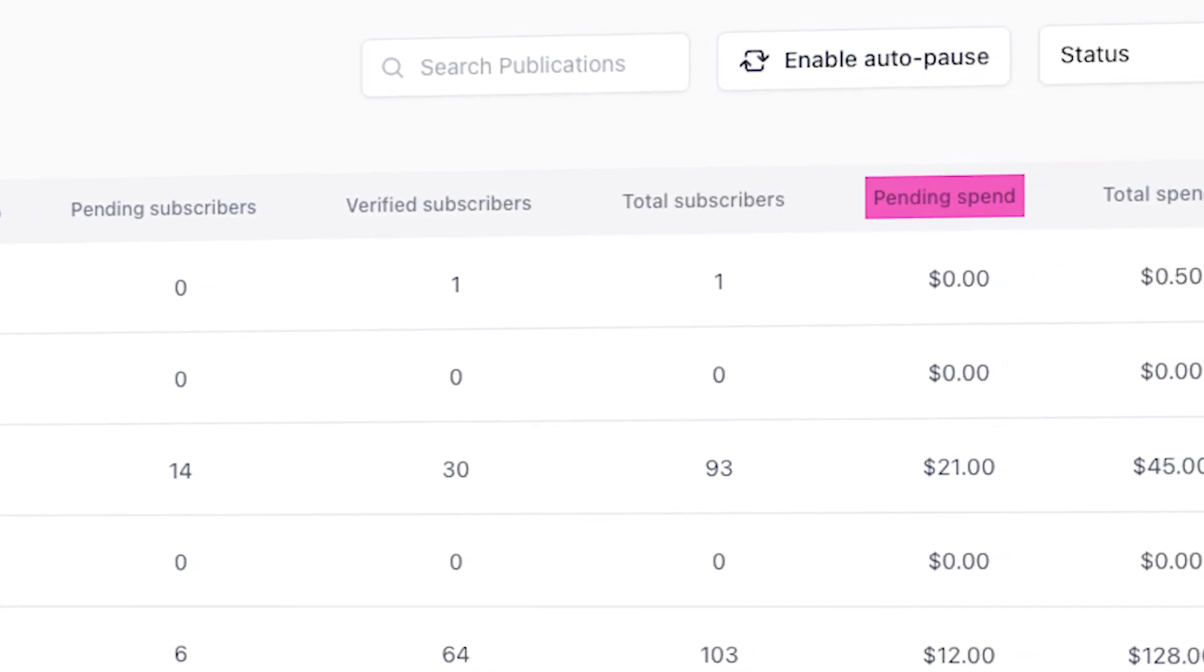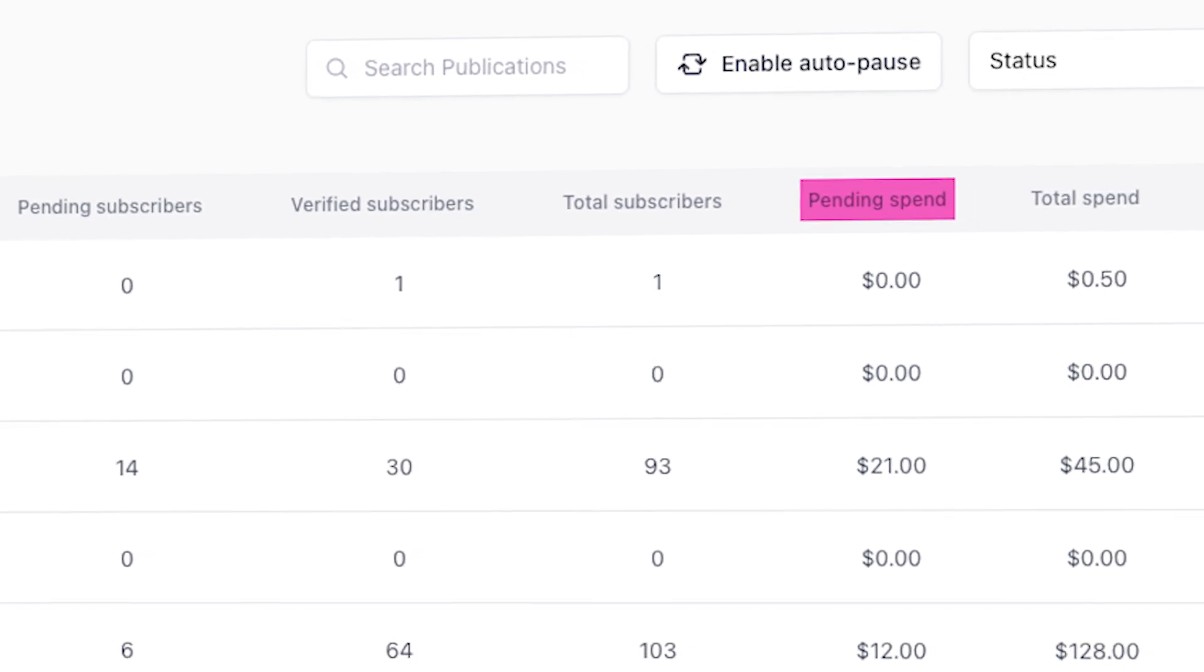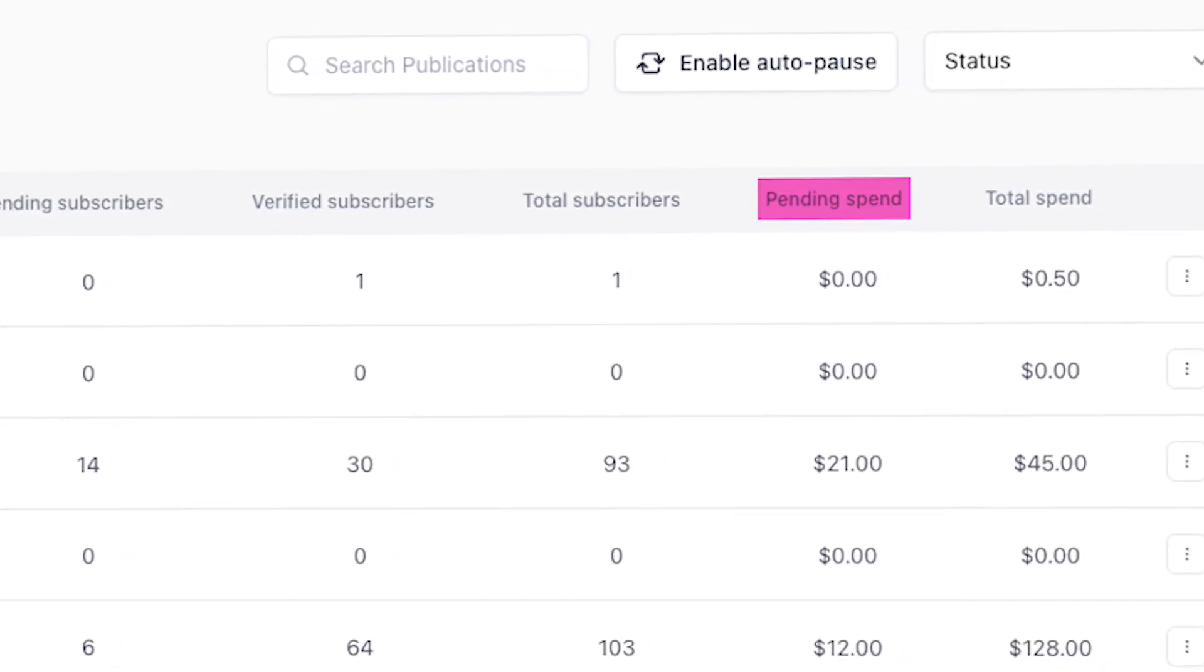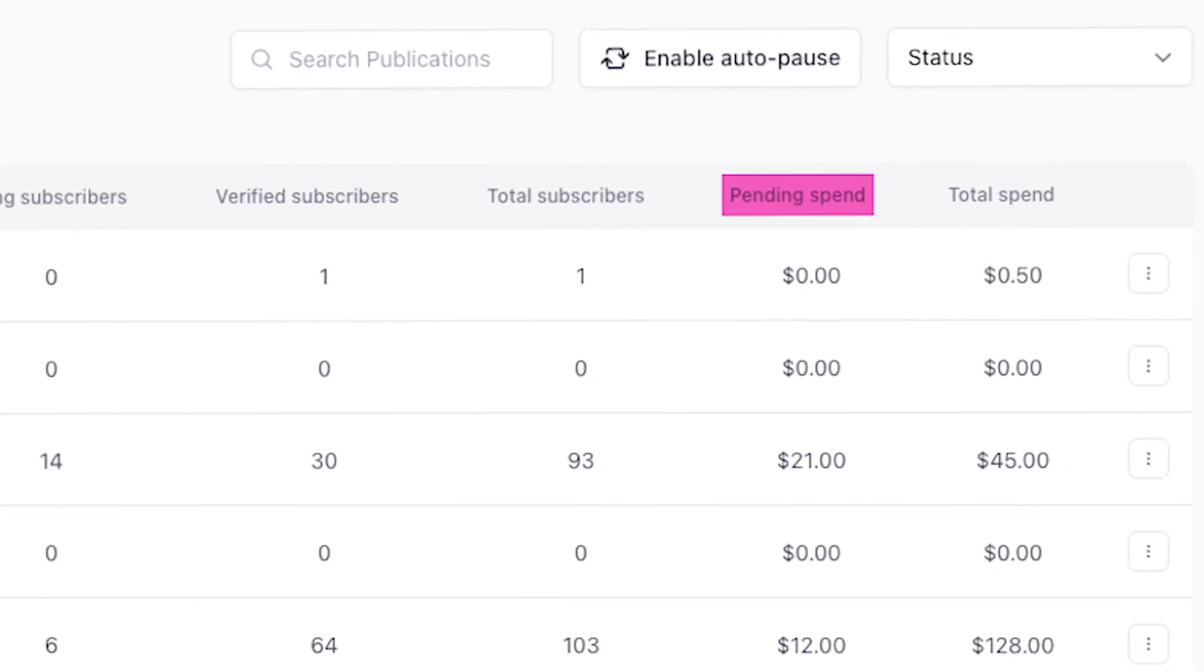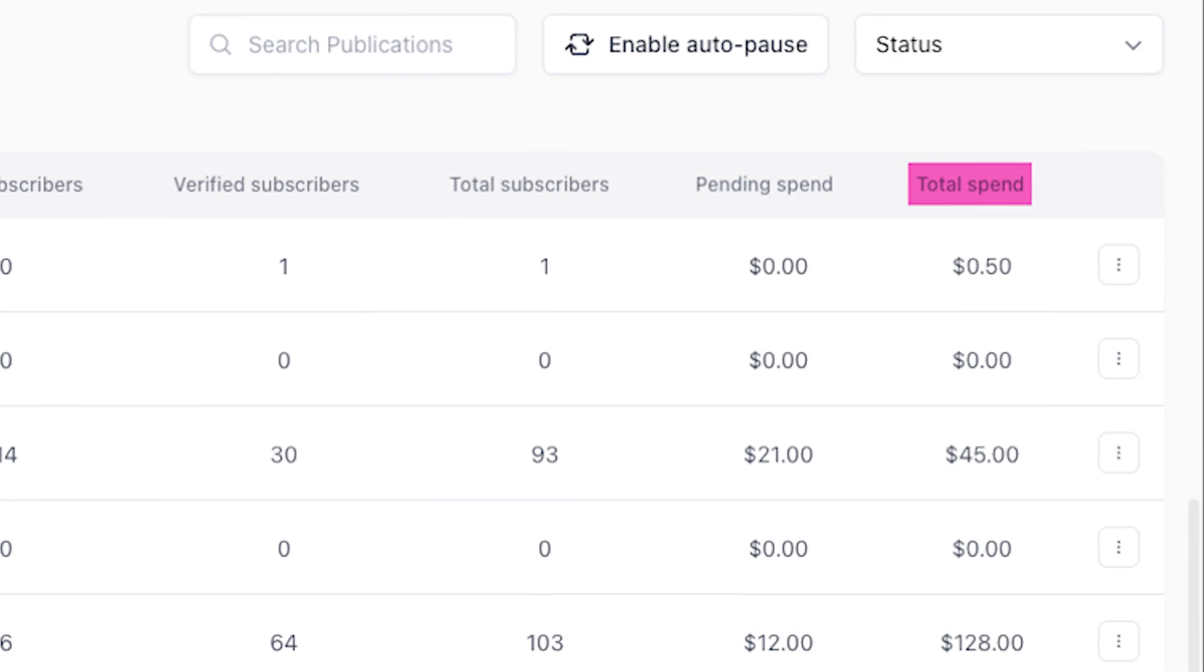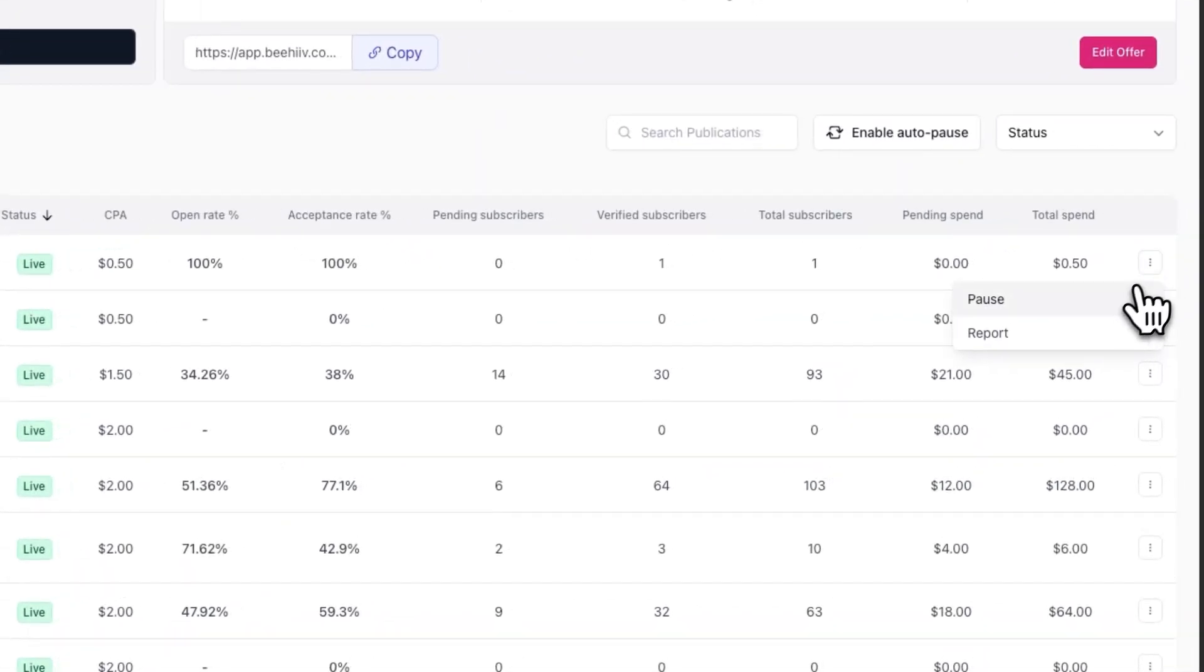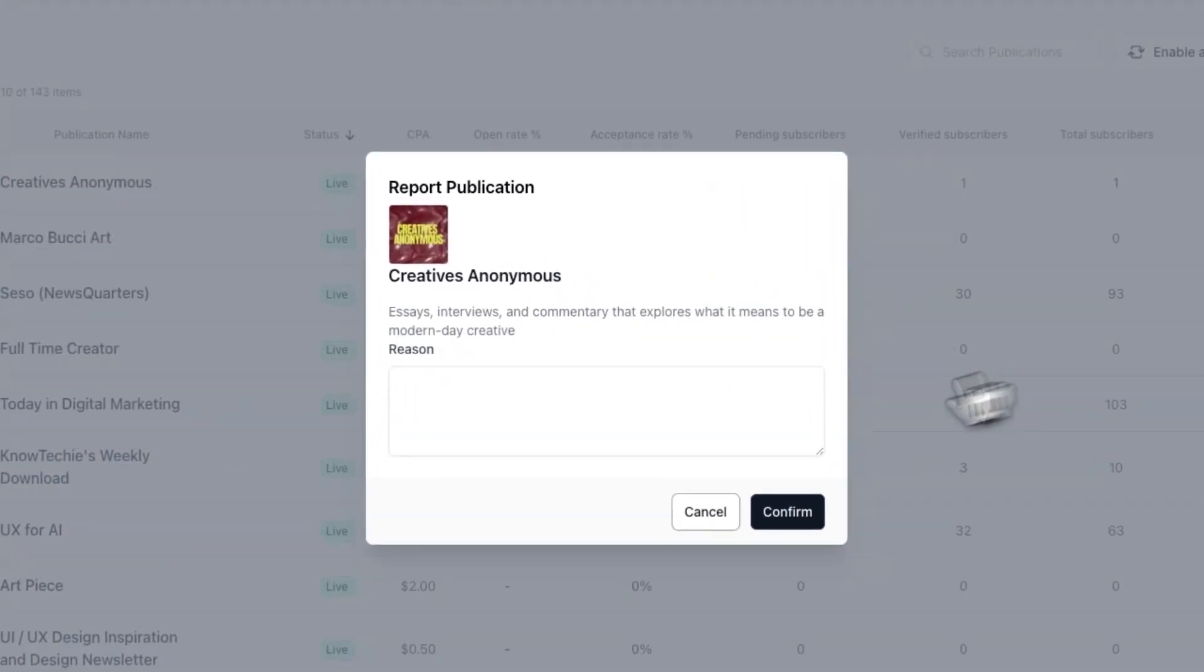Similarly, pending spend is not necessarily how much you've spent, it's just how much money is currently pending or on hold while we verify if the subscribers that refer to you are legitimate or not. Assuming not every subscriber will be deemed legitimate, your actual spend will be lower than your pending spend. You can pause a boost at any time by clicking on the three dots icon or even report a publication if you suspect they're driving illegitimate subscribers.